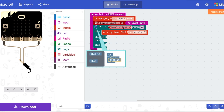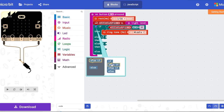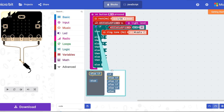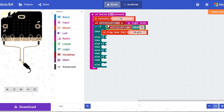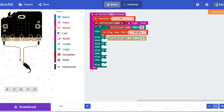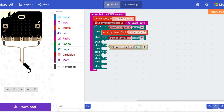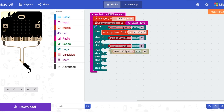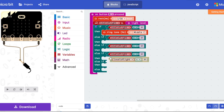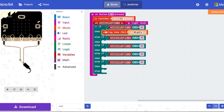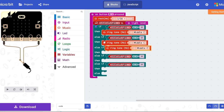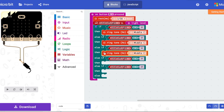Click the settings icon to expand the if block. Next, duplicate the 'light level is less than zero' condition and put it into all the else-if inputs. Then duplicate the ringtone hertz block and put it into all the else-if outputs.